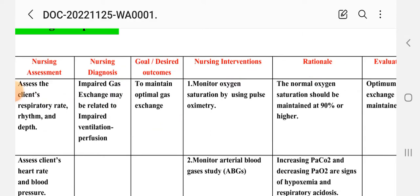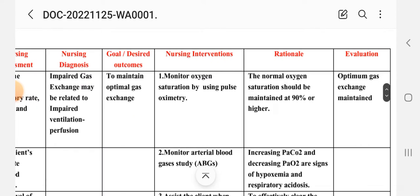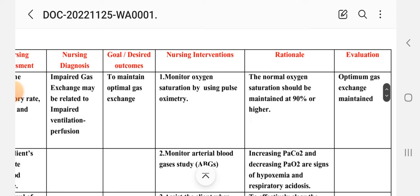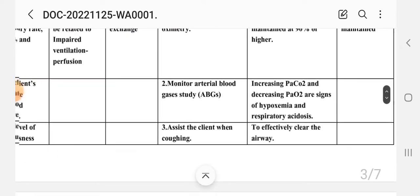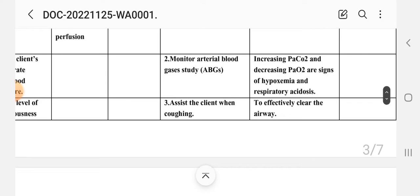Intervention one: monitor oxygen saturation using pulse oximetry. Rationale: normal oxygen saturation should be maintained at 90% or higher. Intervention two: monitor arterial blood gases (ABG). Rationale: an increase in PaCO2 and a decrease in PO2 are signs of hypoxemia and respiratory acidosis.